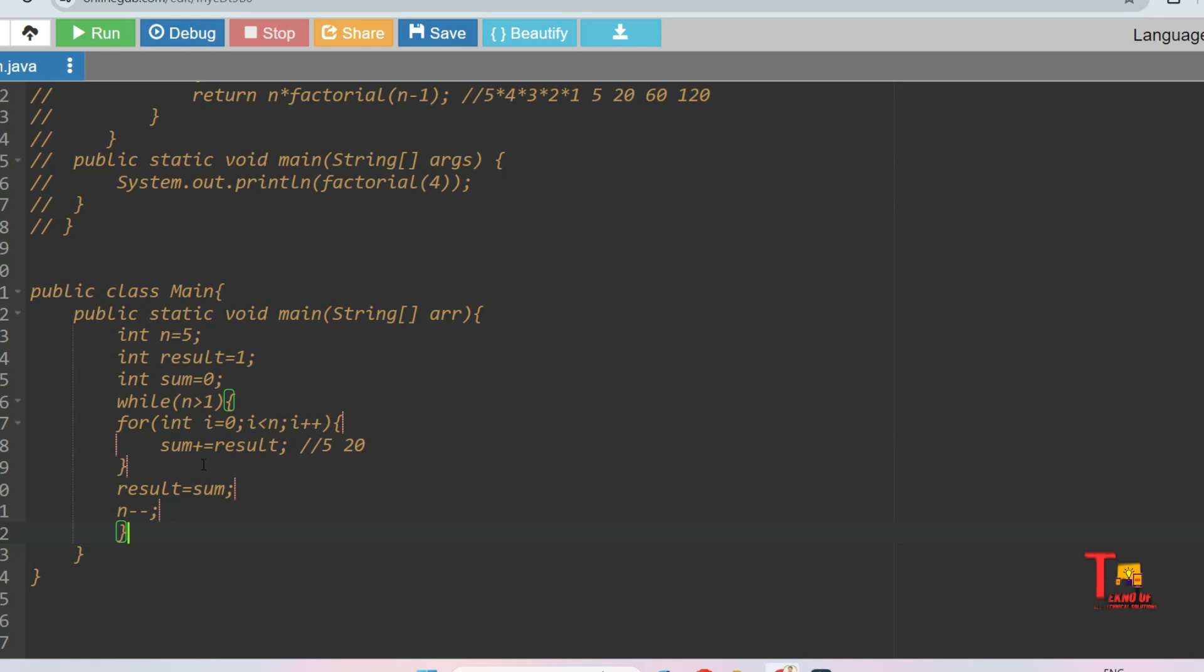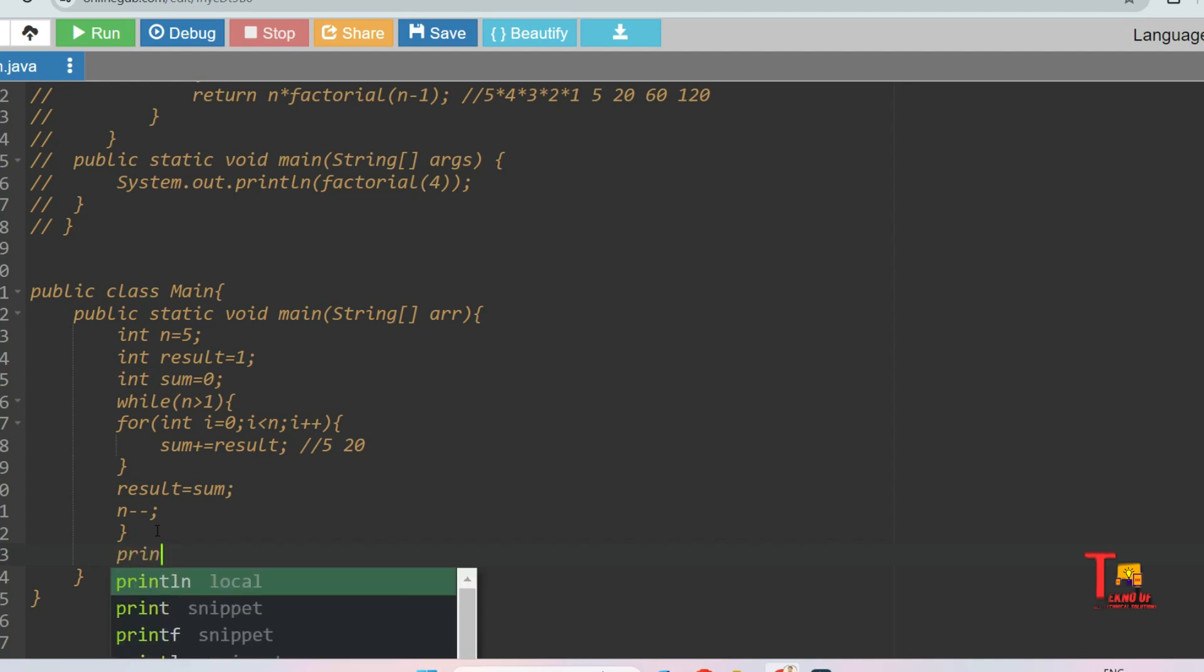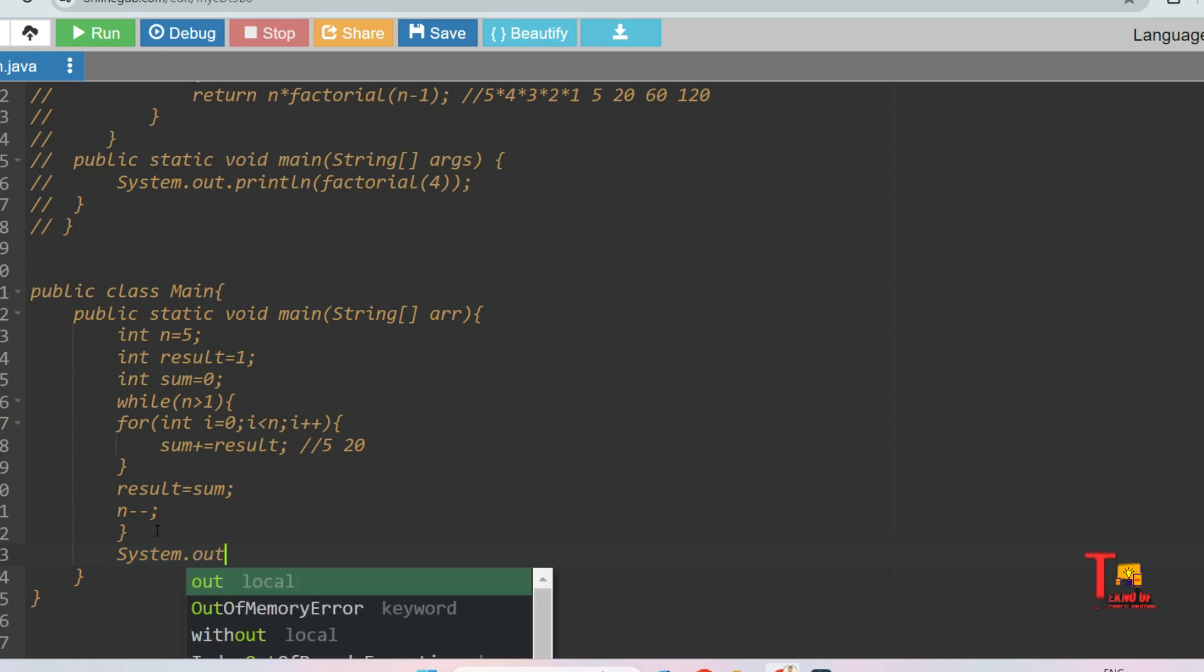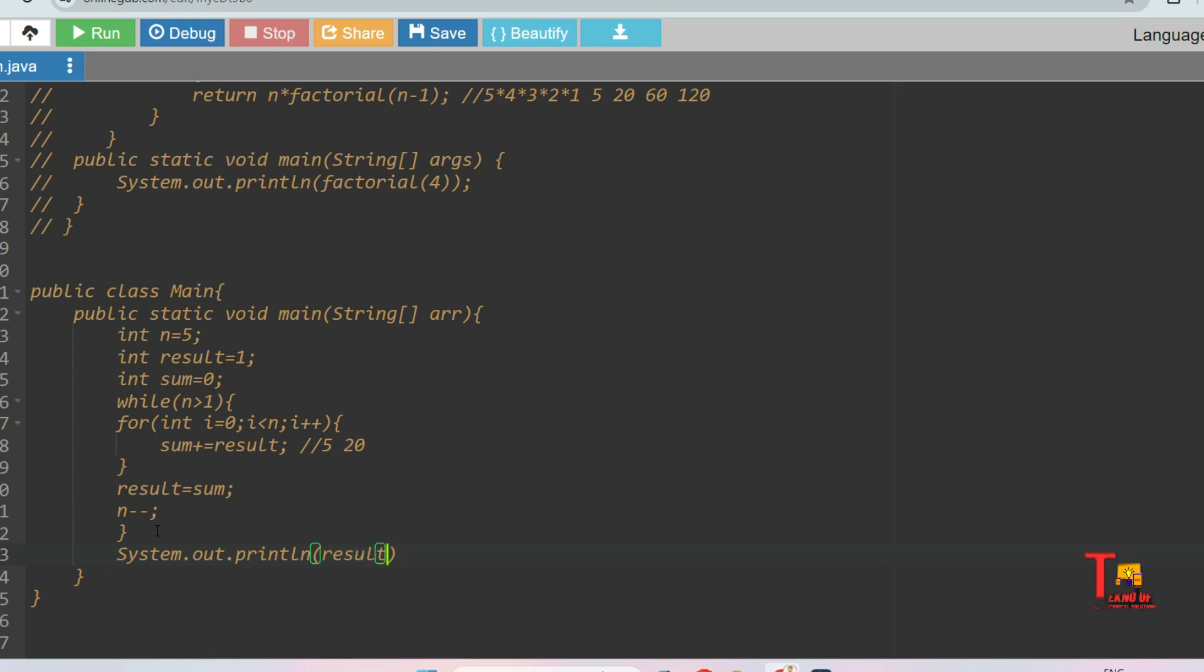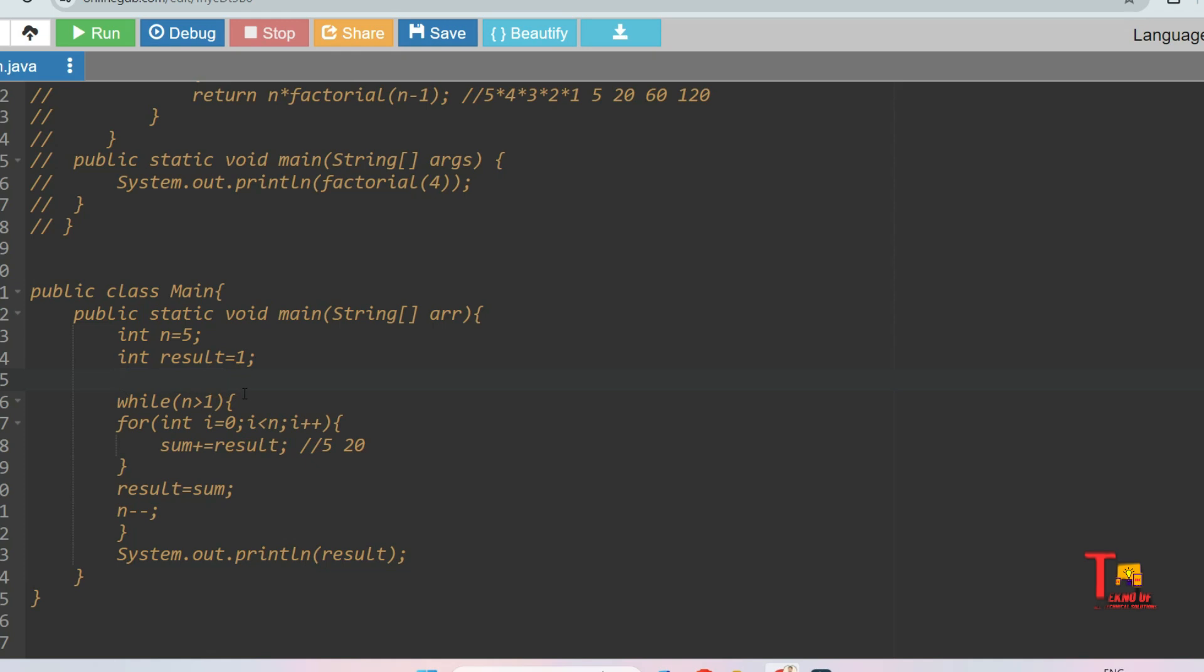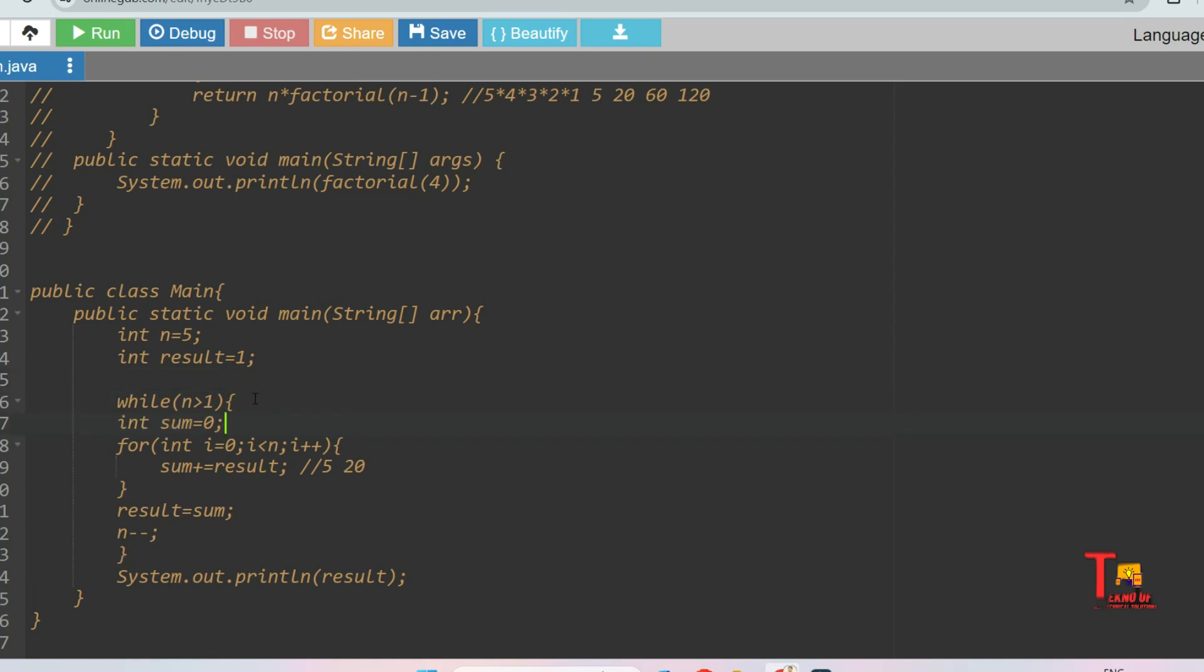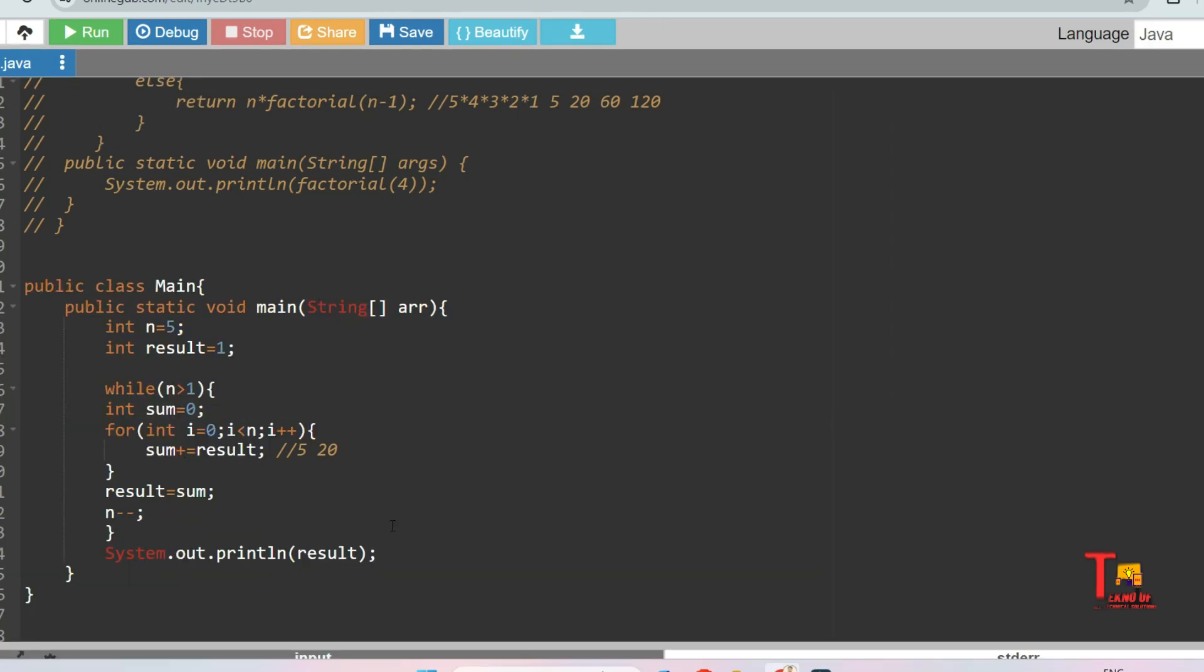I hope this will be sufficient. Let me print the value: System.out.println, and we will print the value of result. Let's see what's the output. Sorry, actually we have to add sum equals zero here, because every time we are iterating the for loop we have to initialize sum equals zero. Let me run it and see if this is right or not.